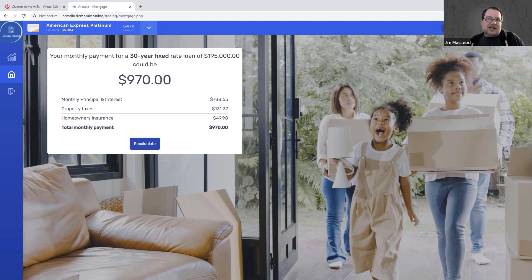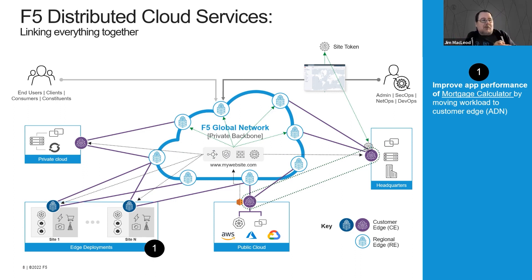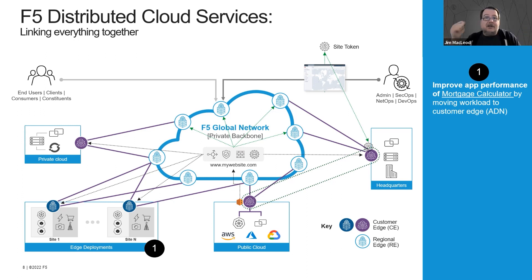One key differentiator here is that we have controls both for application deployment, workload deployment, and for networking and security in the same console. When you set up your networking and security, they are already aware of the individual workloads and where those workloads are running. That makes it really easy to take those workloads and virtually export them wherever you want to any other site. That kind of integration just isn't that common out there — it's something that everybody needs, and it's something that we built.